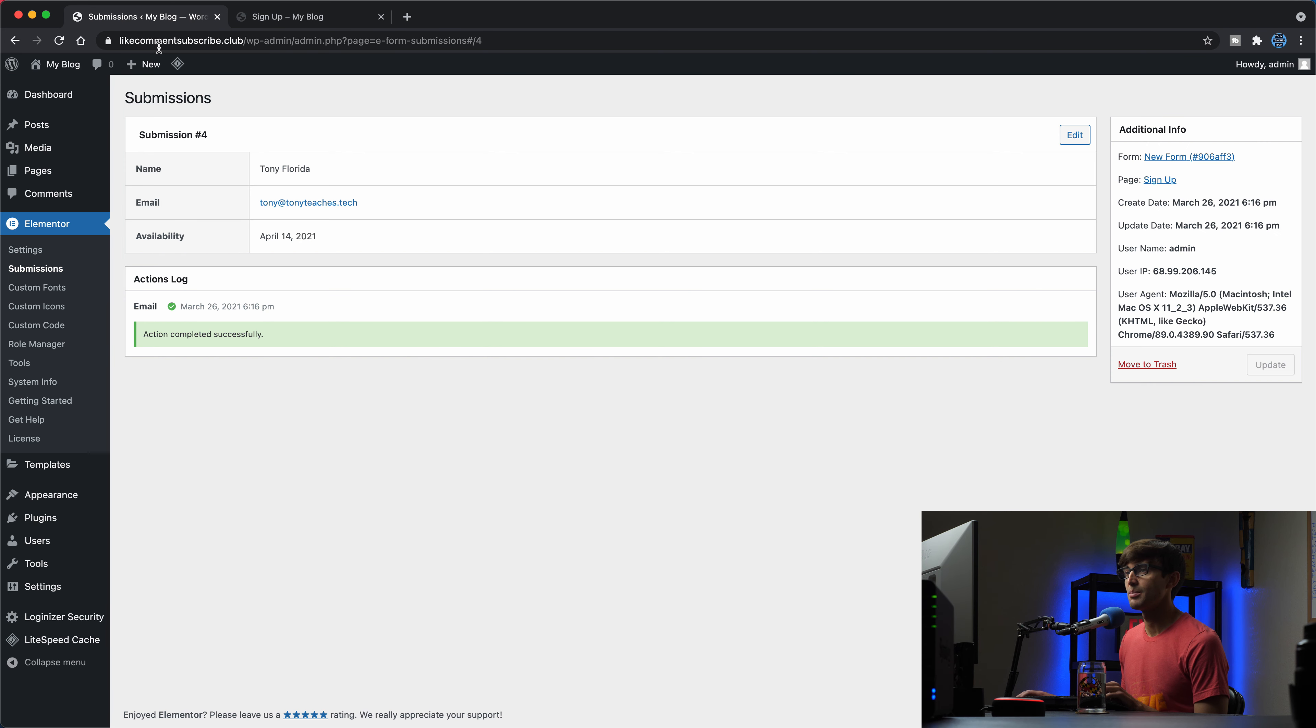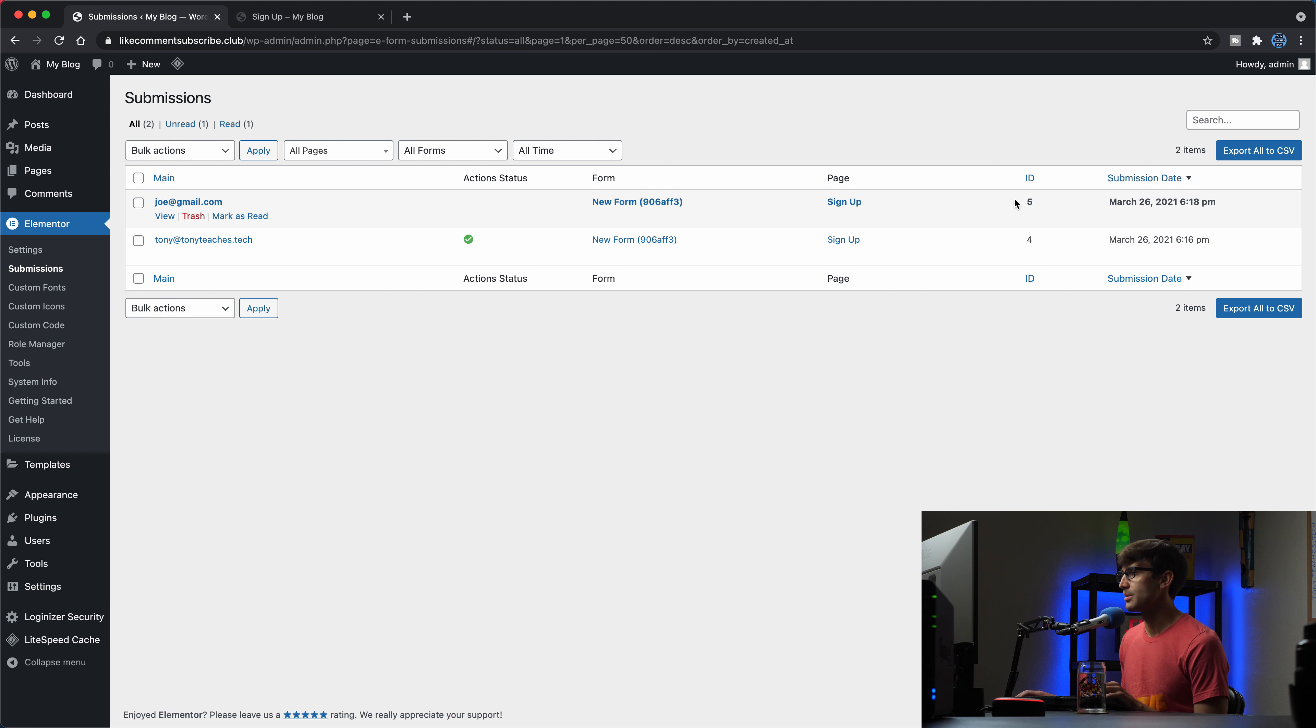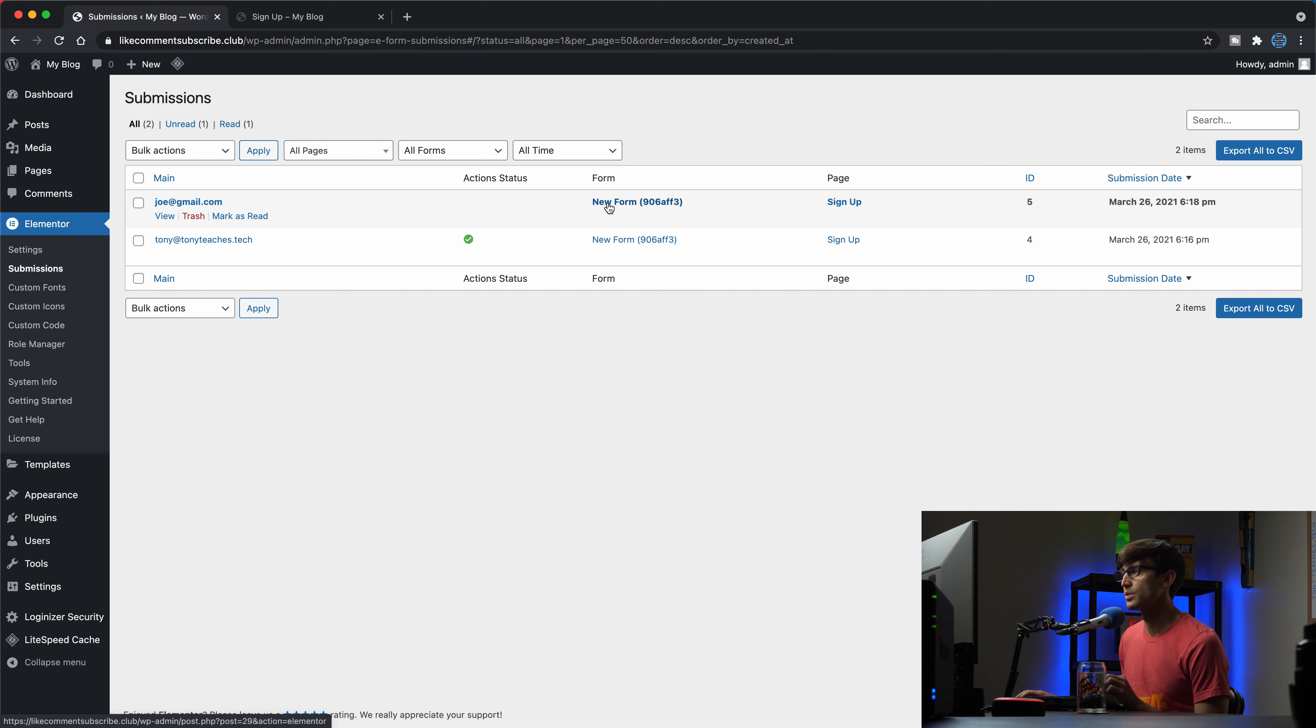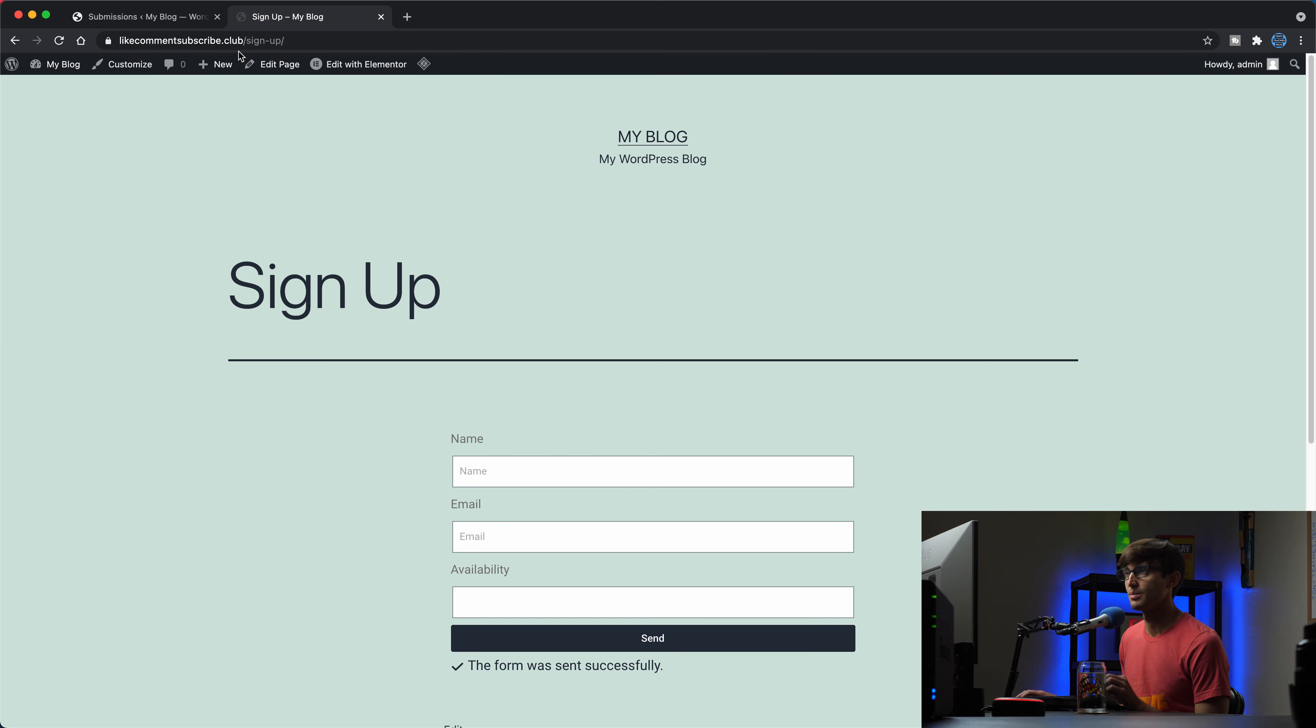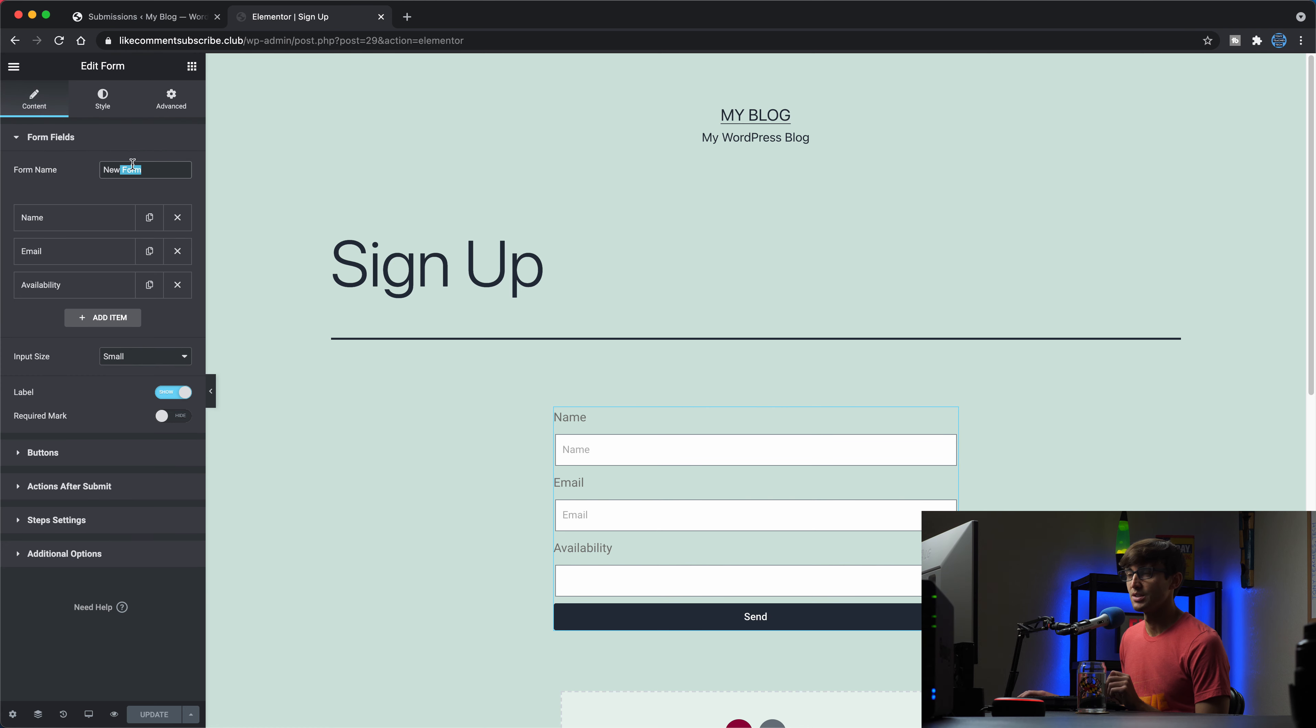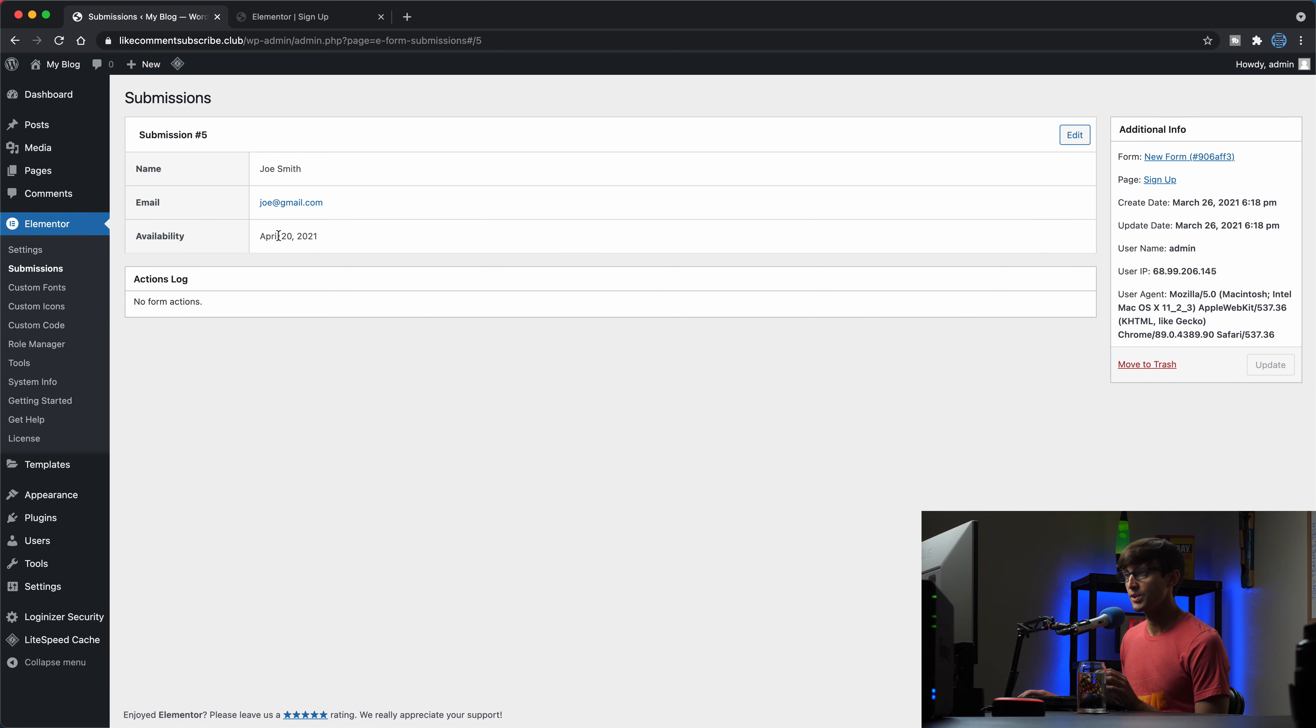And back here under Elementor submissions, you'll see that we have a new record here, Joe at gmail.com, sign up form. And again, if you have multiple different forms on different pages, or even multiple forms on the same page, they'll each have their unique name. The new form name that came from, let me show you where that came from. If we edit this with Elementor, we click on the form, the name of the form is new form. So you can change that if you would like to as well. Viewing this, he's available April 20th, 2021.